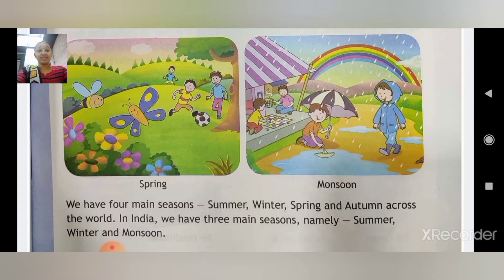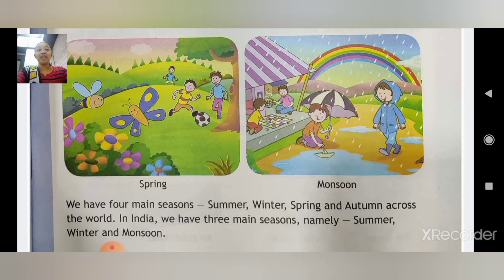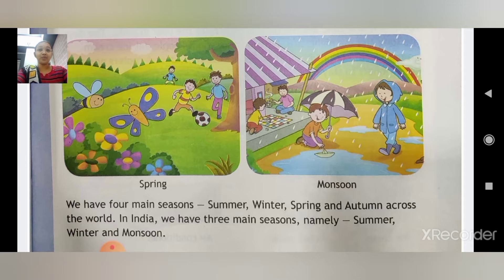We have four main seasons: summer, winter, spring, and autumn. Par hamare India mein teen main seasons hain: summer, winter, and monsoon. Summer mein garmi hoti hai, winter mein thand hoti hai, and monsoon mein baarish girti hai.